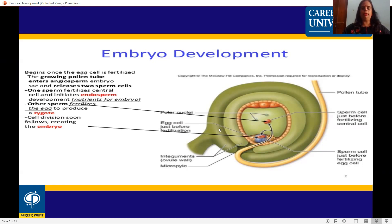In this ovule diagram, this is the micropylar opening here, and the cell is on the opposite side. The pollen tube enters and discharges two male gametes. One sperm will fuse with the egg cell. The sperm cells are shown just before fertilizing the egg cells.